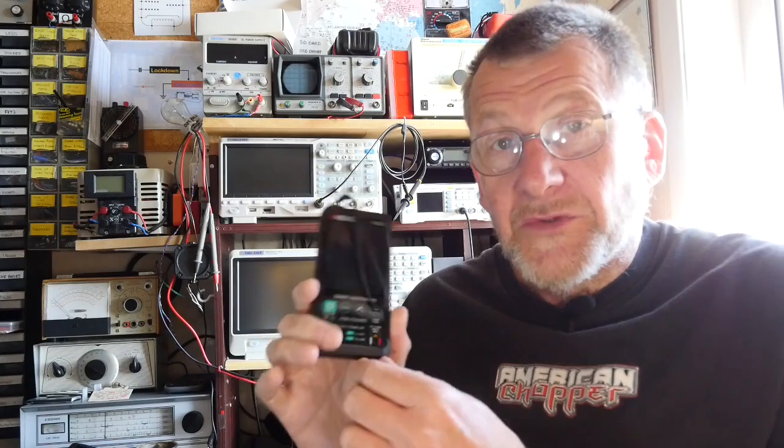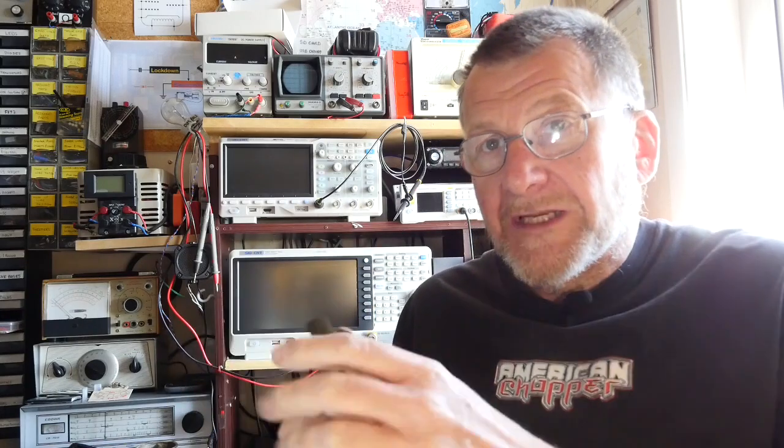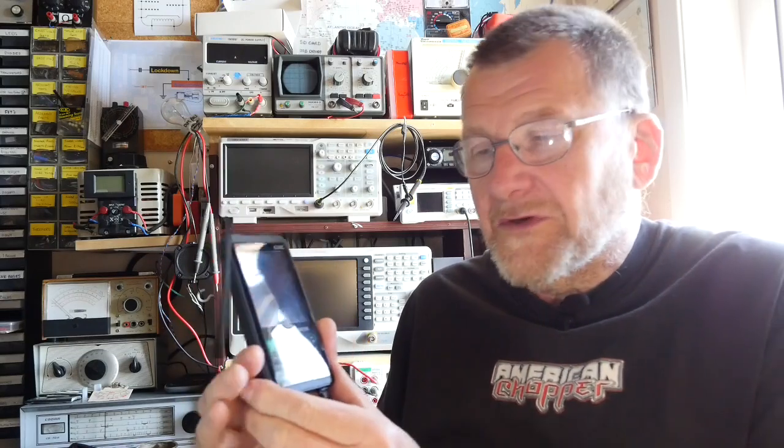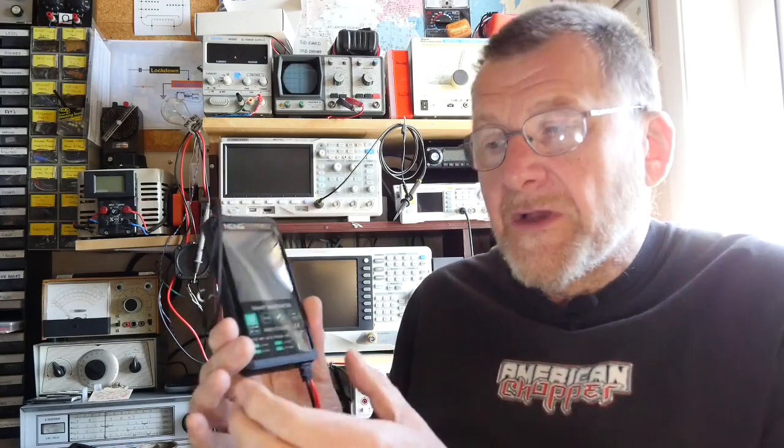Now you may recall a while back I reviewed the A9 618C smart multimeter. I'll put a link up there for you to click on so you can go and refresh your memory on that video or perhaps look at it for the first time.